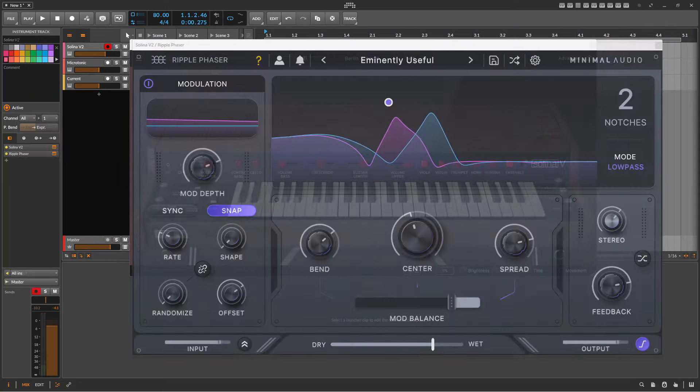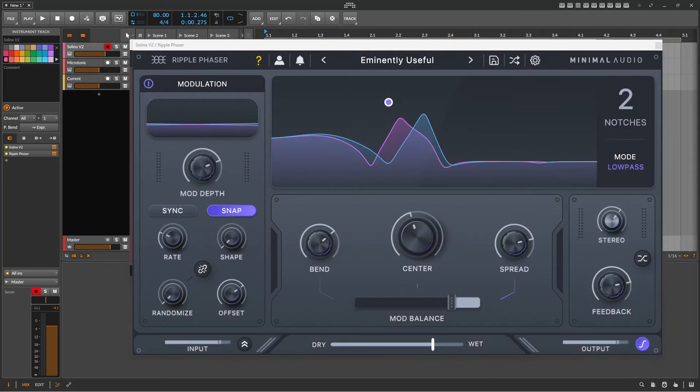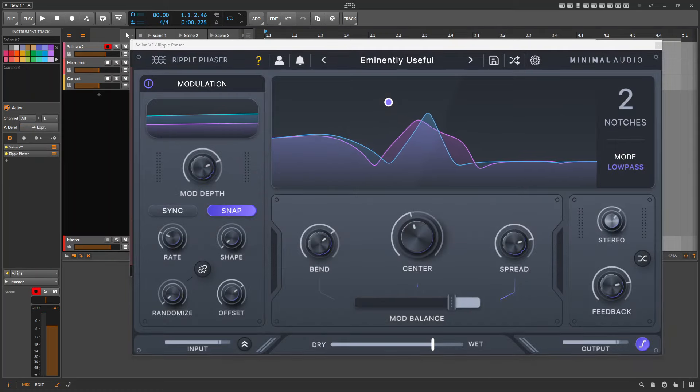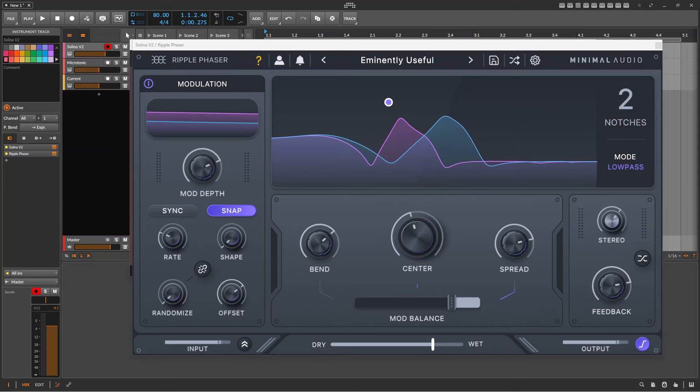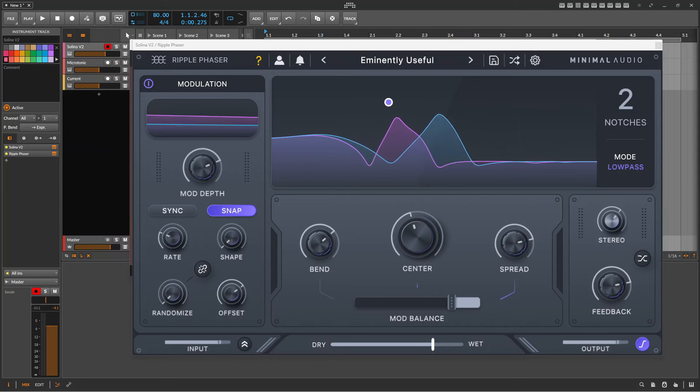Now with that fresh in your mind, here is my quick attempt on Ripple Phaser. To emulate that high-frequency roll-off, I've set the mode to low-pass, which I think gets me in the ballpark.